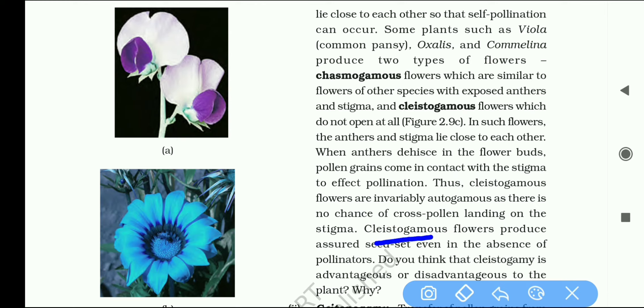Cleistogamous flowers produce assured seed set even in the absence of pollinators.